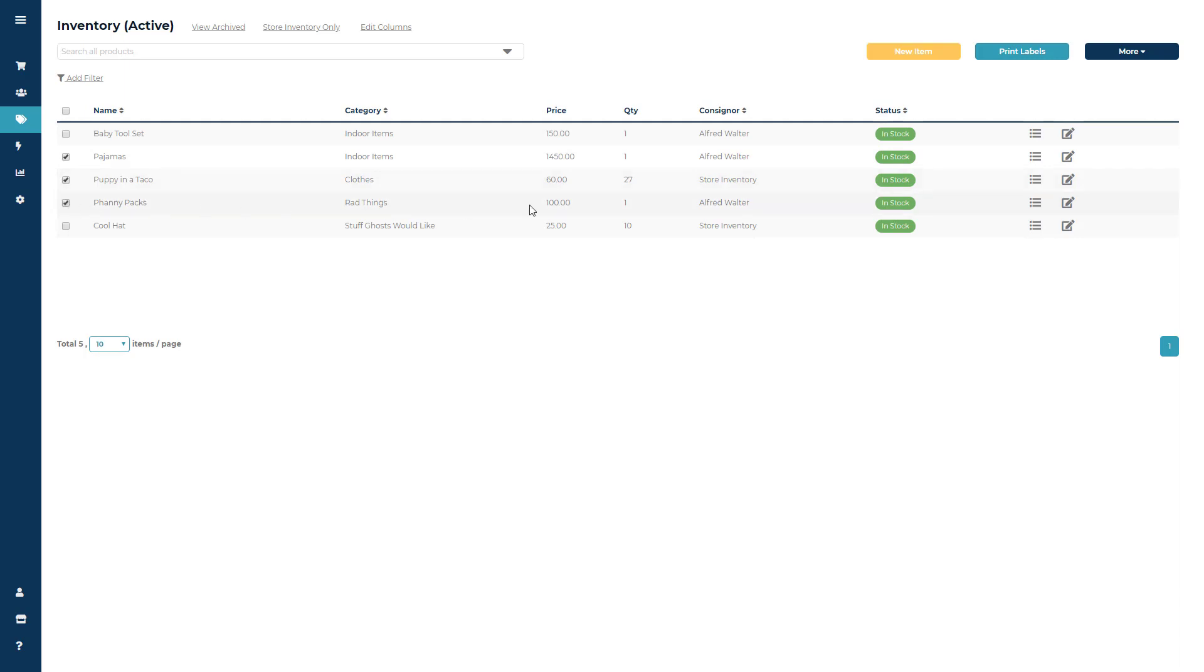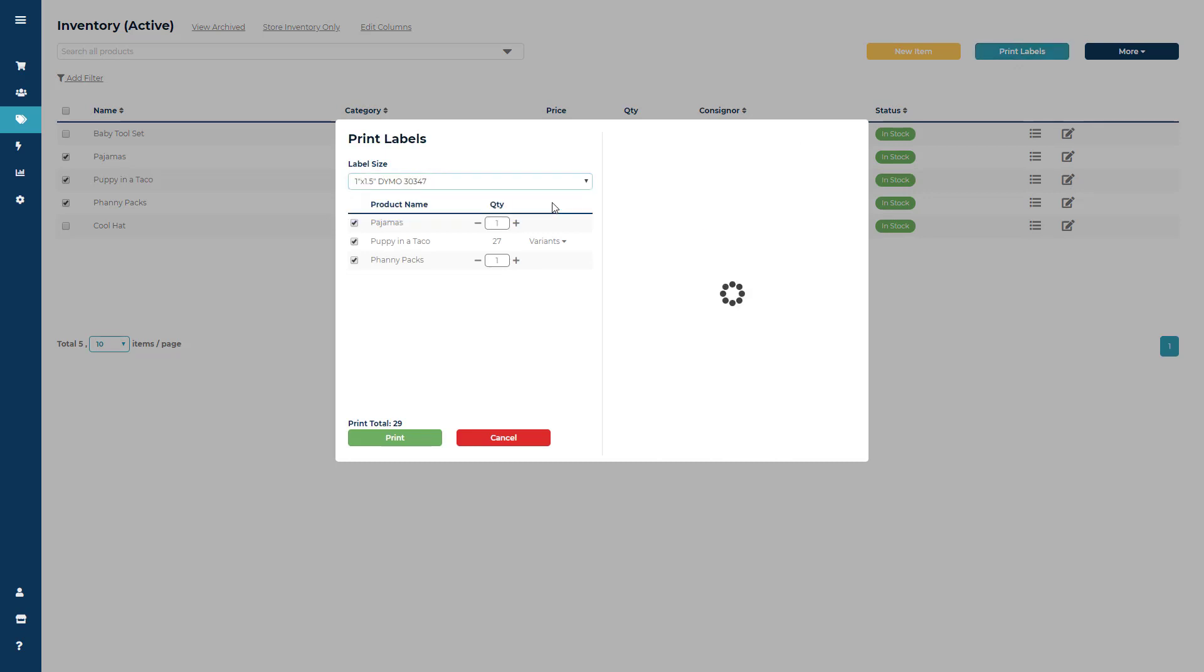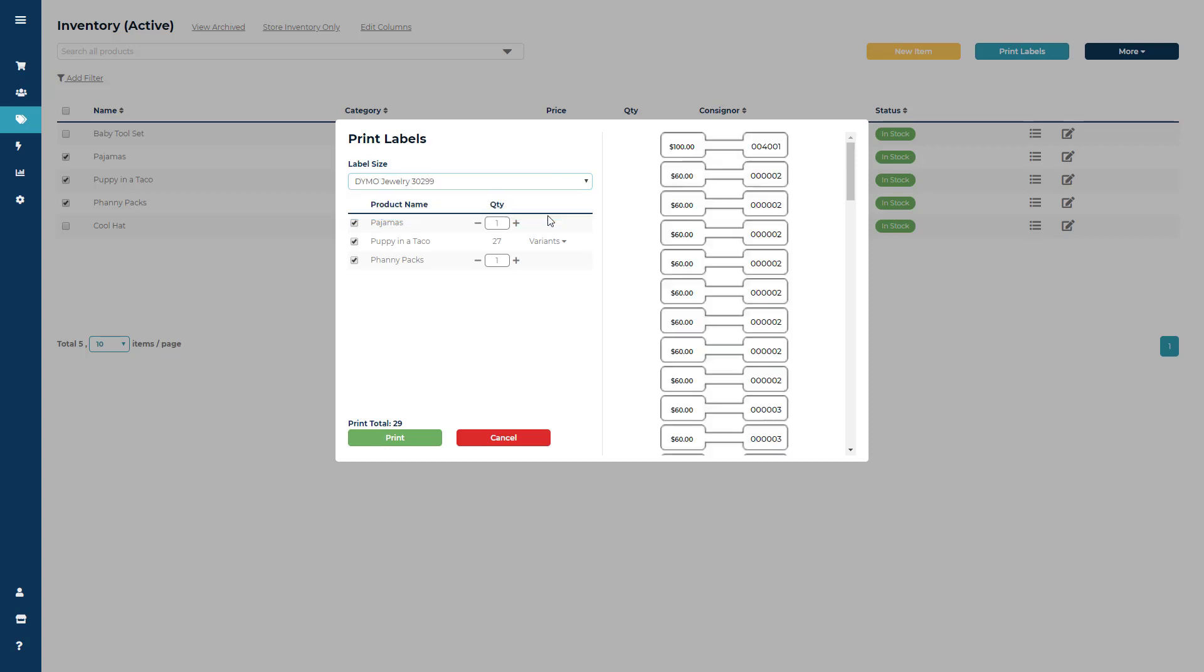You can start by choosing the label you would like to print to: the 2 1⁄4 by 1 1⁄4, the 1 by 1 1⁄2, or the jewelry label.